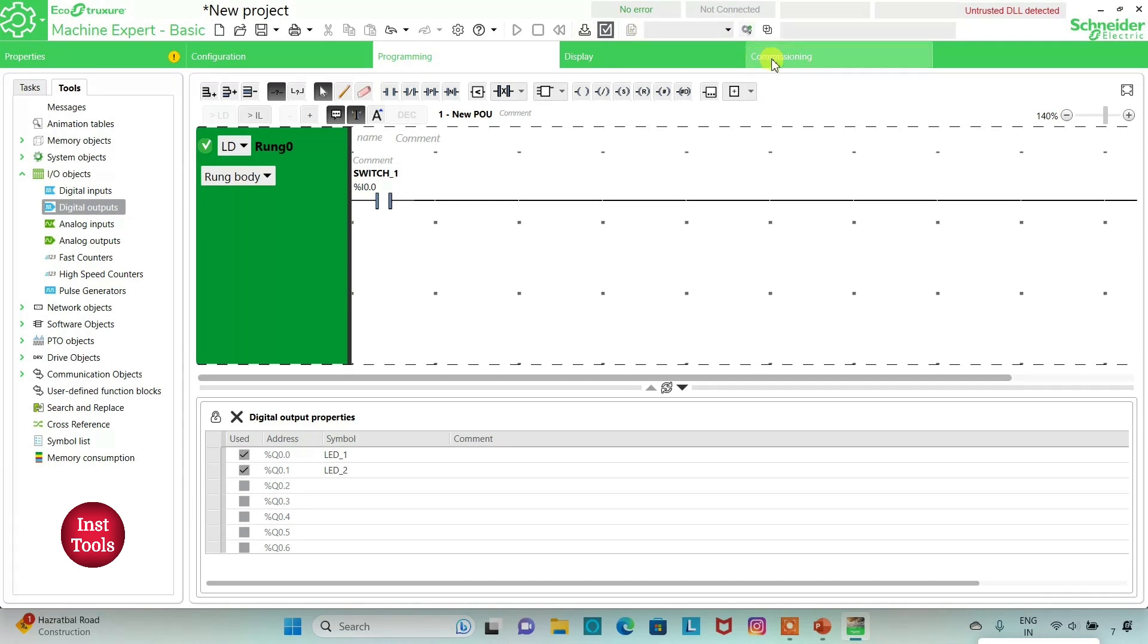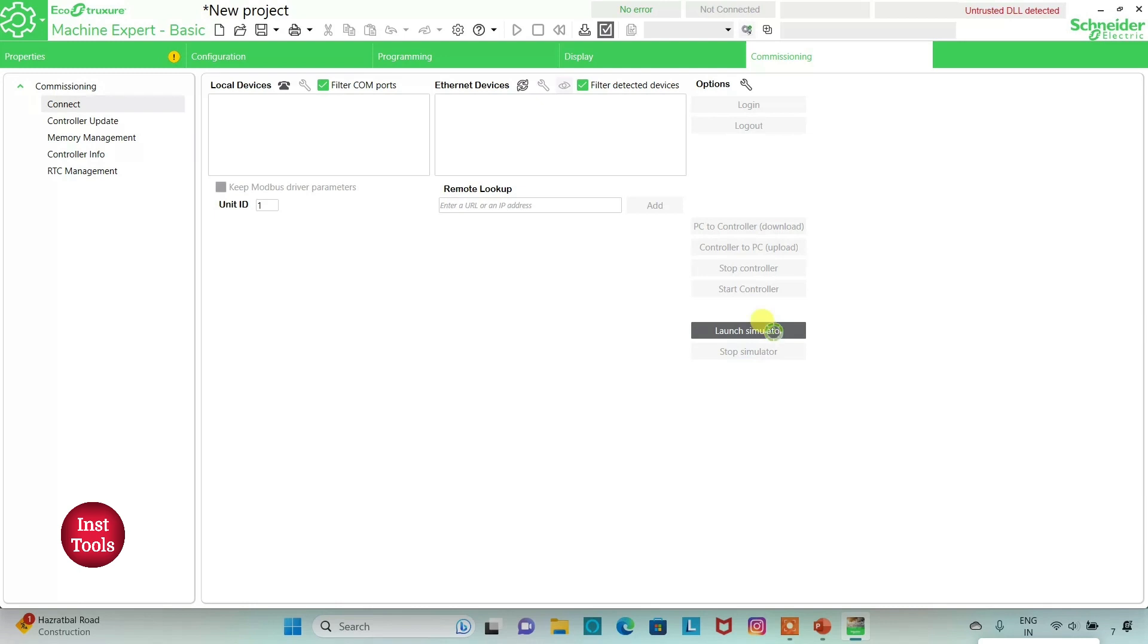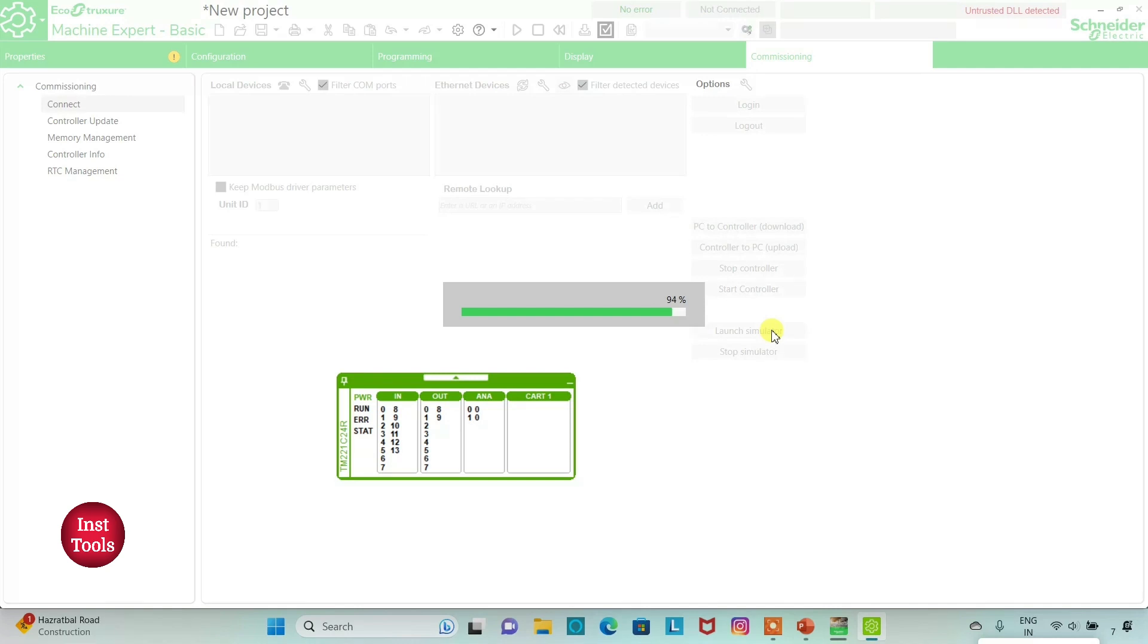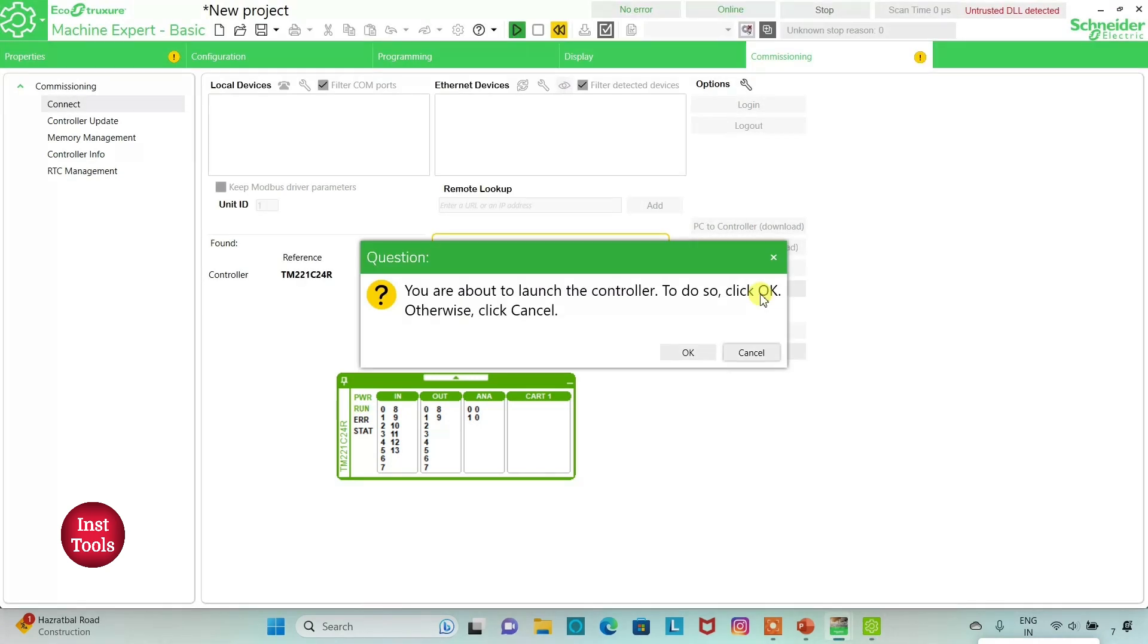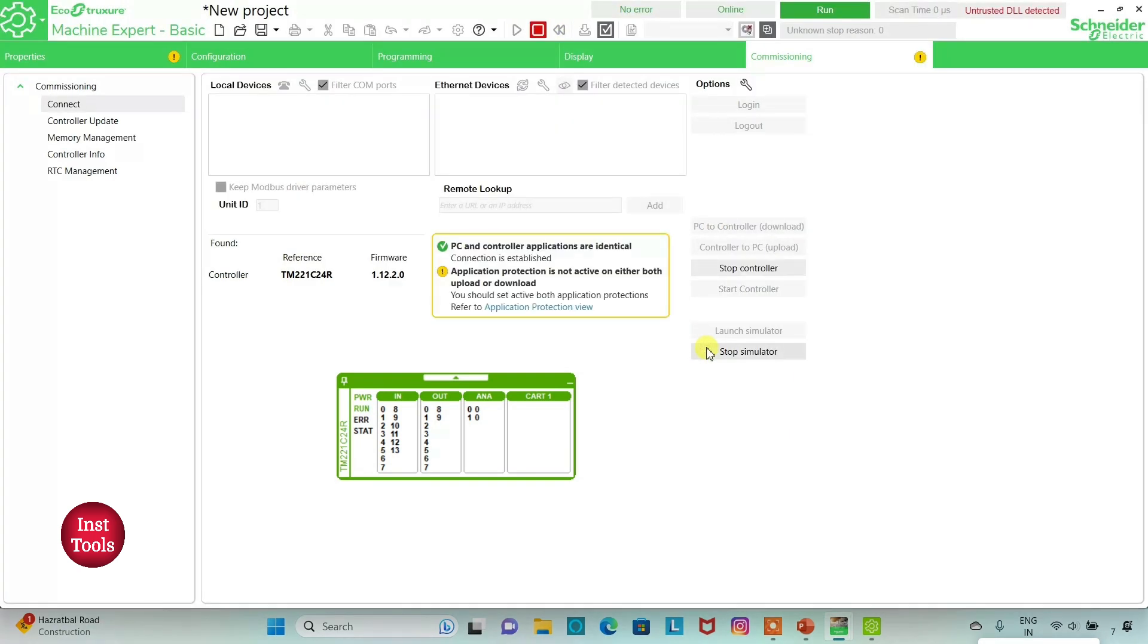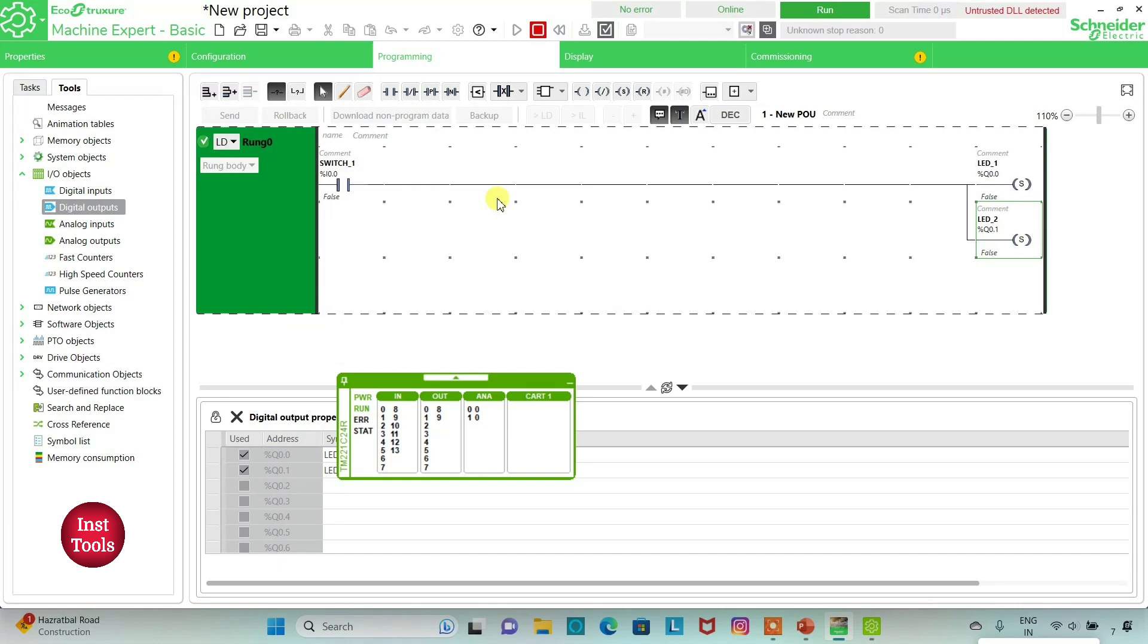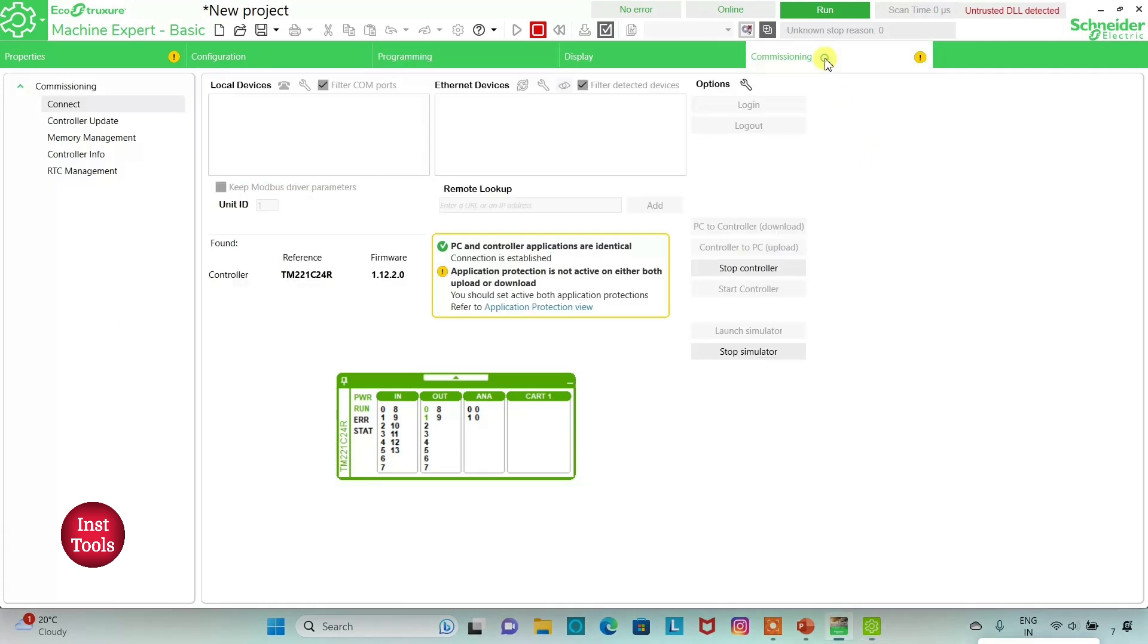Then I will go to commissioning and launch simulator, and then start the controller. As you can see, when I turn on SW1, LED1 and LED2 will be on. Then we will stop the simulator.